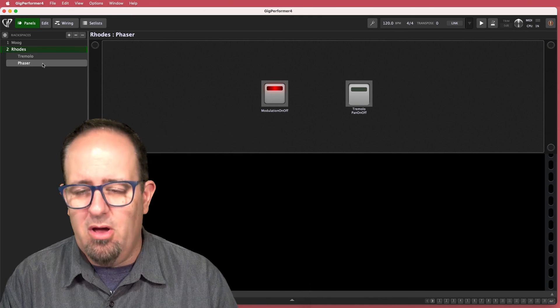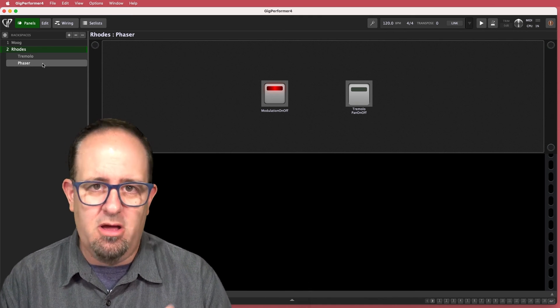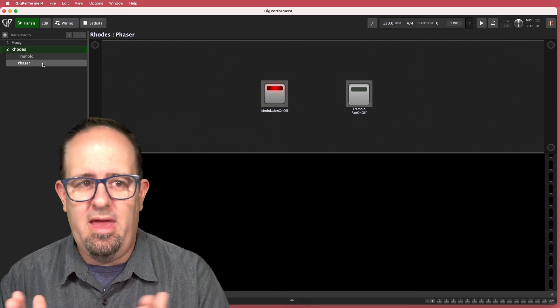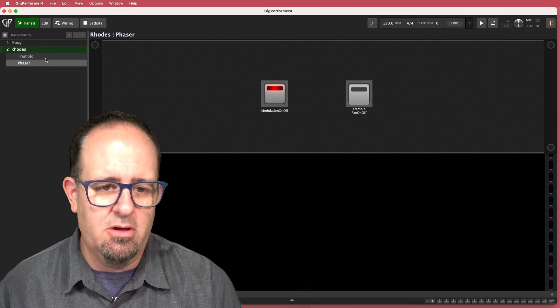maybe stay within the Rhodes and just go from phaser to tremolo. Or if I'm on the Moog, it's the next part of the song, I jump ahead, get out of the Moog completely and go over to the Rhodes.